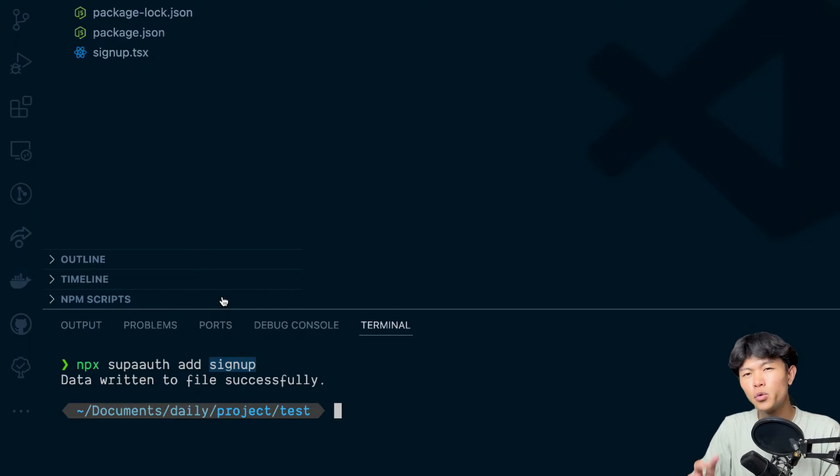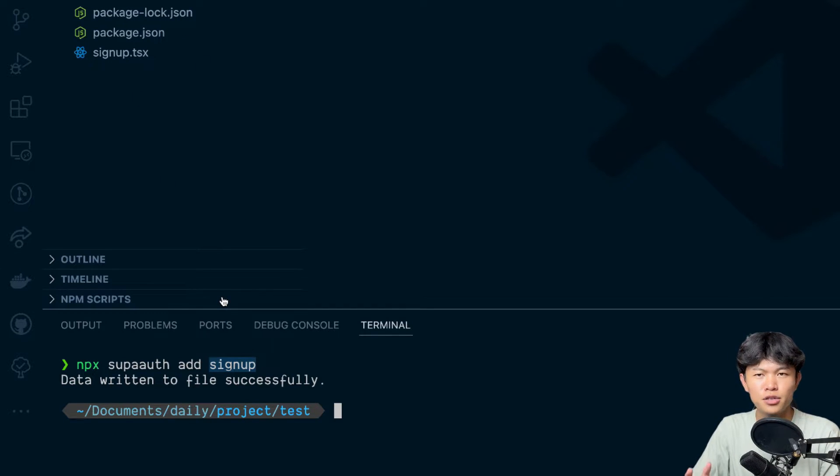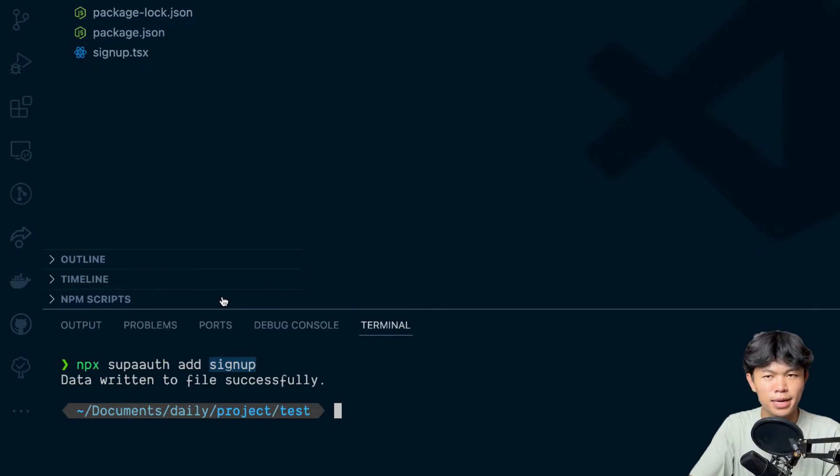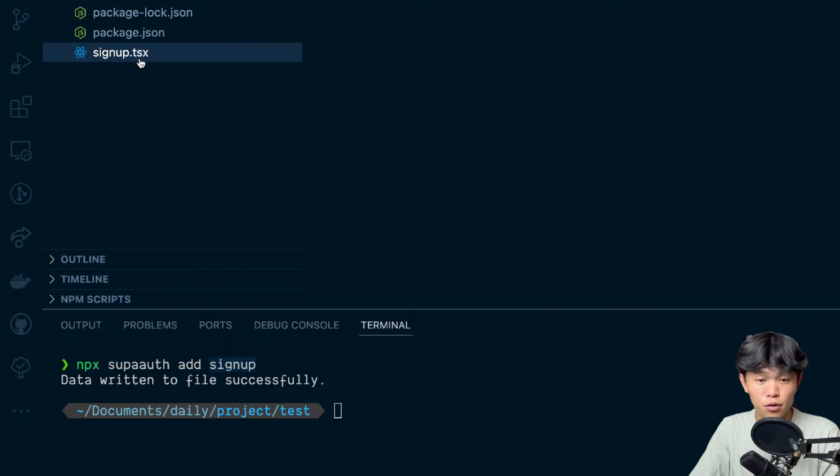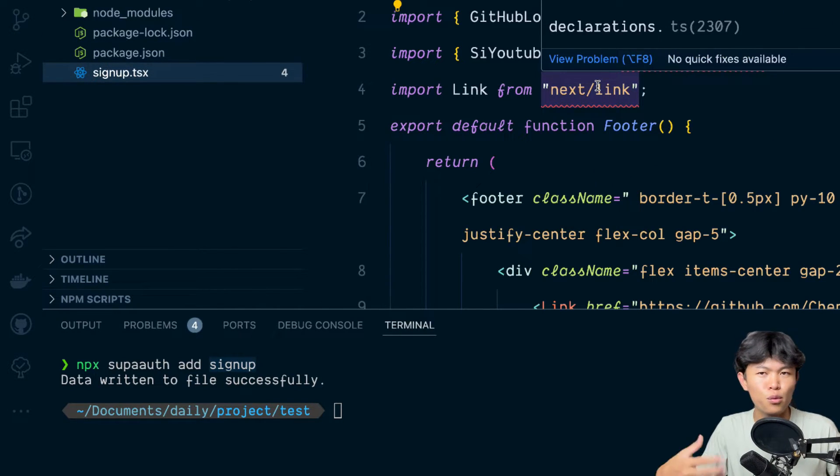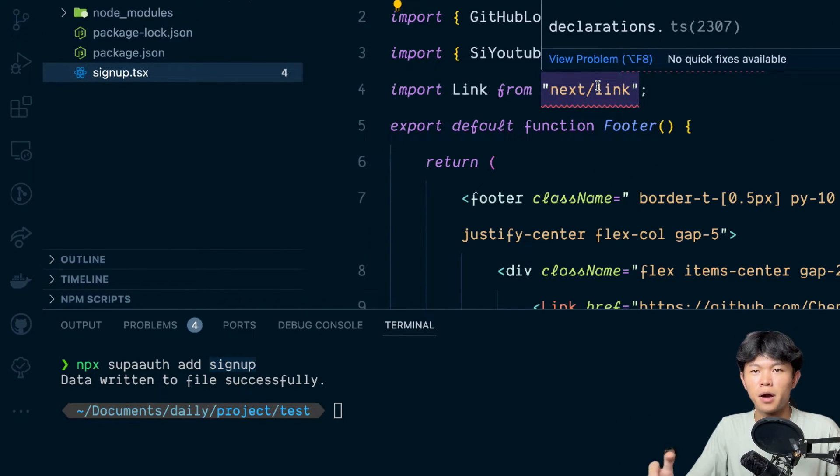If you run this for the first time it will ask you yes or no question to proceed. Since this is my second time that's why it's not asking me anymore. And if you look at the content right here this is just a React component.